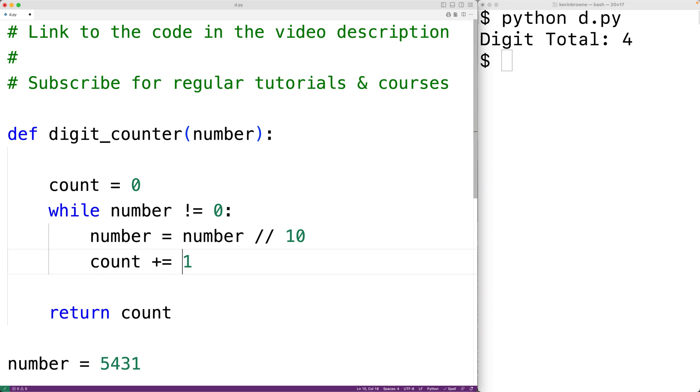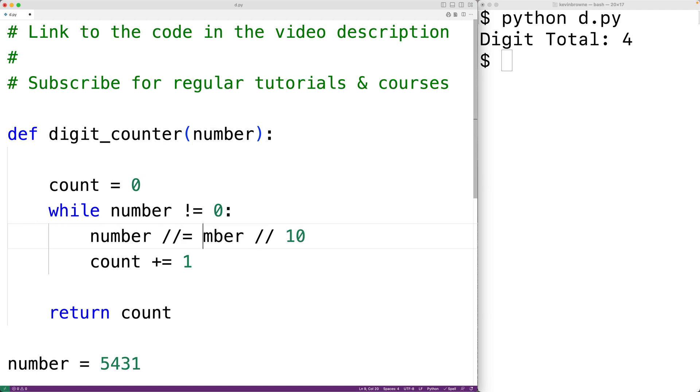Add 1 to count and assign the result to count. In a similar way, we could have floor division equals and then 10, and this is going to divide the number by 10 using floor division and assign the result back to number.